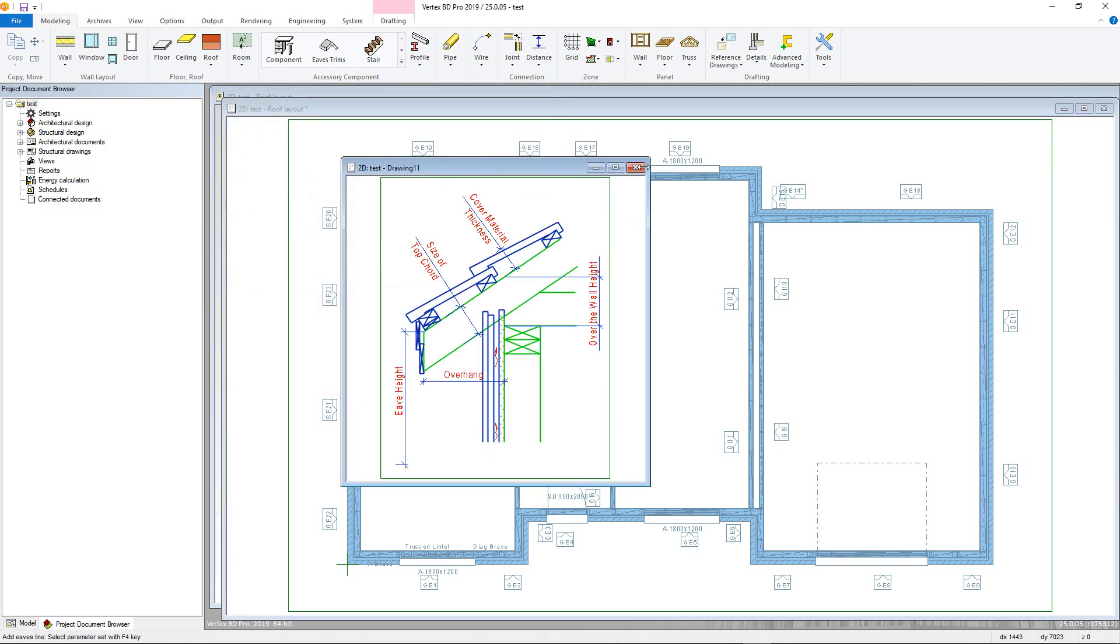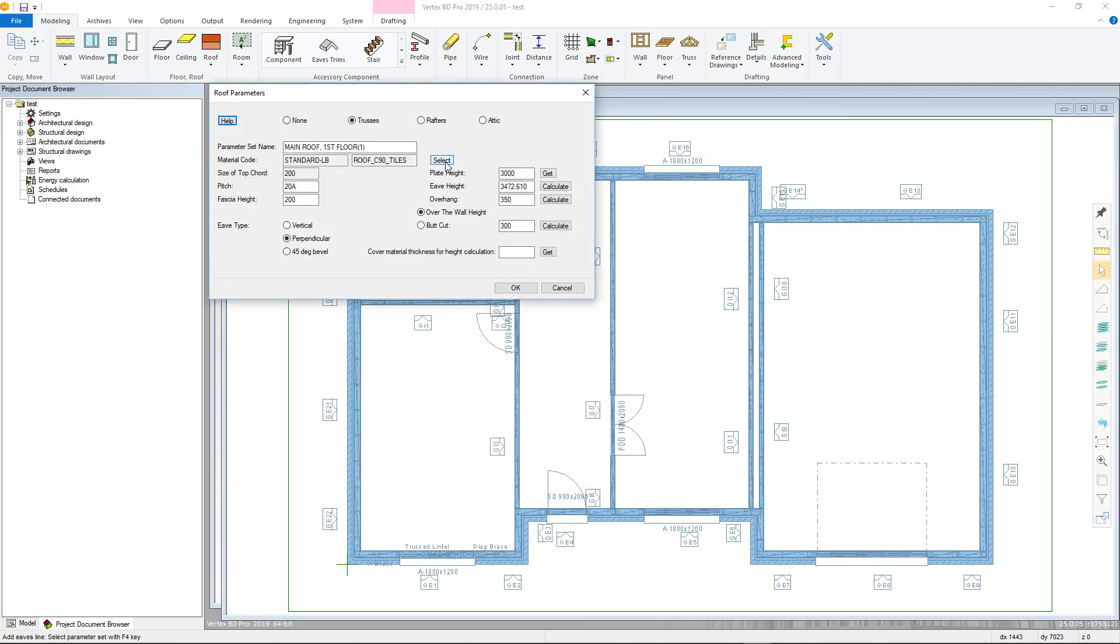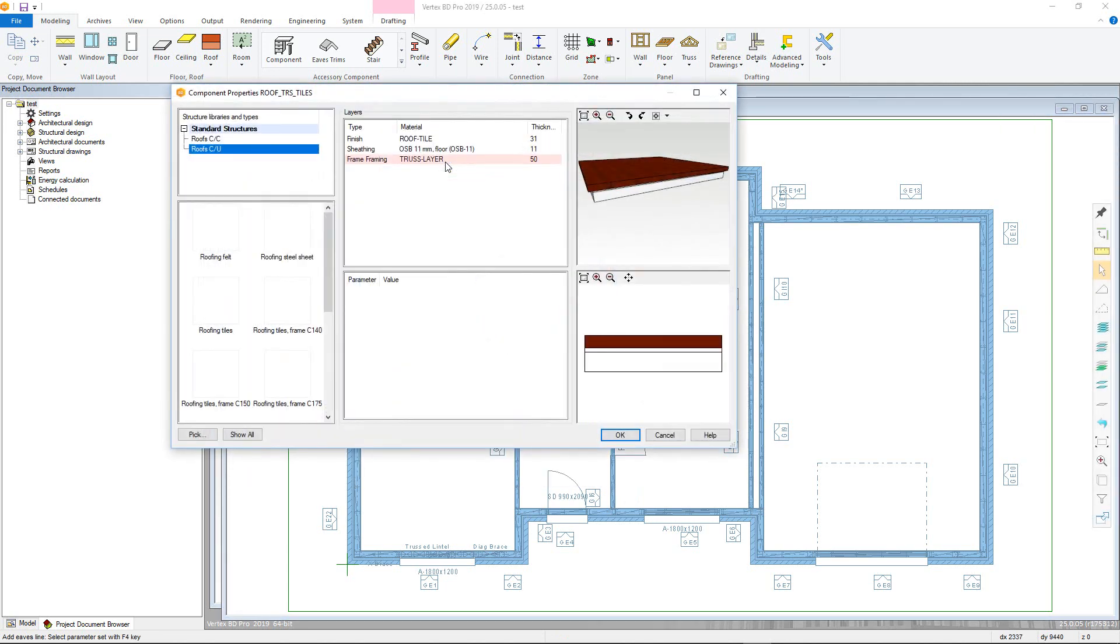First select the material code that will allow you to select a different roof type from the pre-existing library. This will automatically change the top chord field.